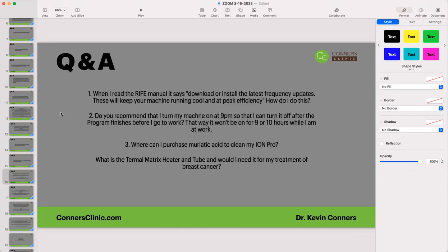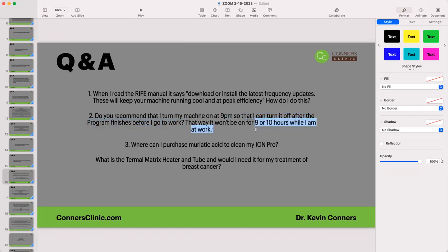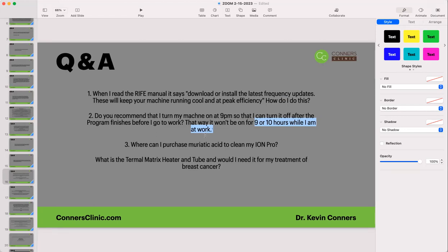Should I turn my machine on at 9pm so I can turn it off after the program finishes before going to work? No — you can just let it time out. If you get up to leave, just flip the Rife machine itself off. You don't have to do anything with the computer — just reach over and click the off button on your Rife machine.